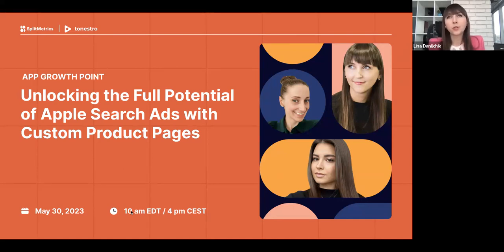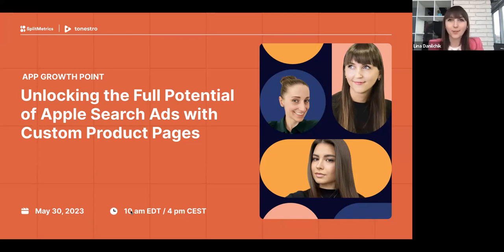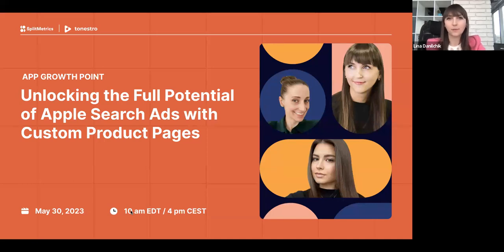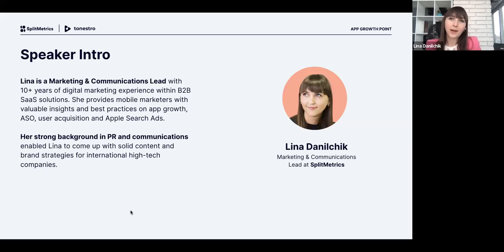That's why today we have invited seasoned experts to answer questions regarding the latest Apple Search Ads trends, why it is important to create custom designs that resonate with your target audience, and what factors should be taken into account when leveraging the custom product pages feature. We'll also share interesting success stories with hands-on experience, numbers, and figures. My name is Lena Danicic, Marketing and Communication Team Lead at Expert Metrics.